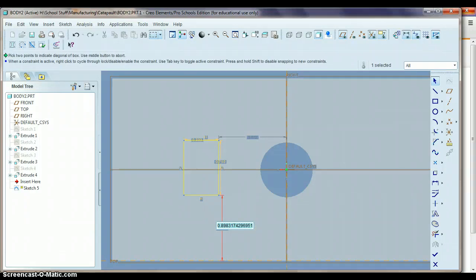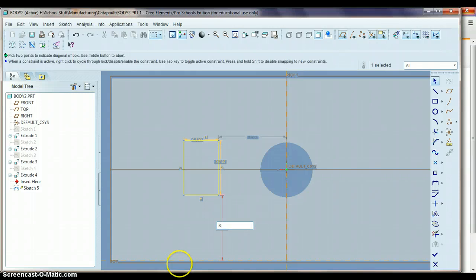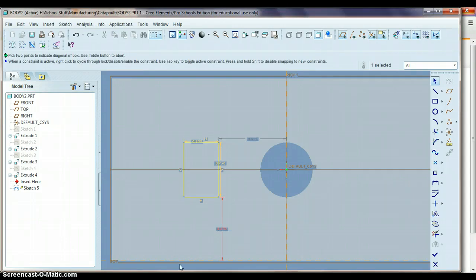Alright, so the dimension we'll get here is, oh no, I'm sorry, .875, .875 is what we'll put for the side dimension. That should kind of center it up a little bit for us.